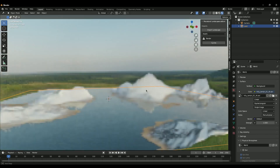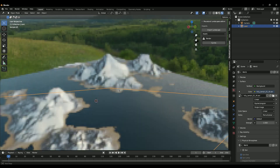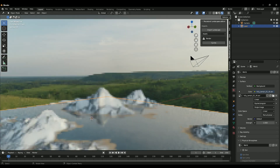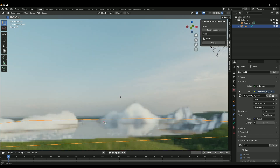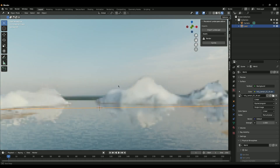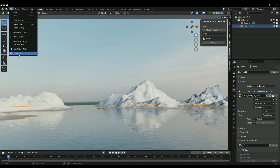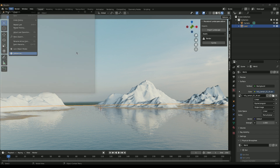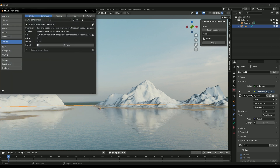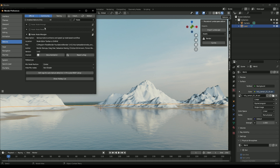Here we go - it's this hilly terrain HDR. I really like it and it's great for this type of environment. Let's also enable one more add-on - it's not required but it's just for the HDR. Enable the Node Wrangler add-on. You probably know what this add-on is - just click Enable.